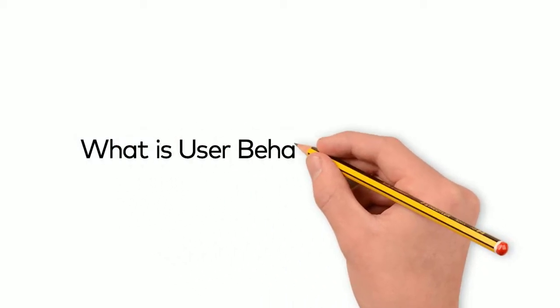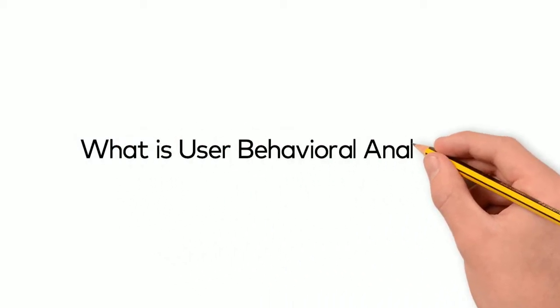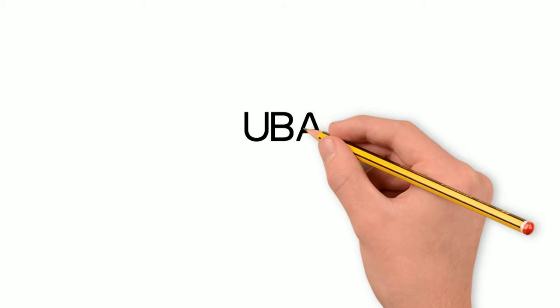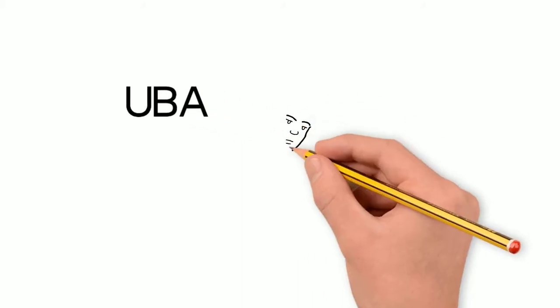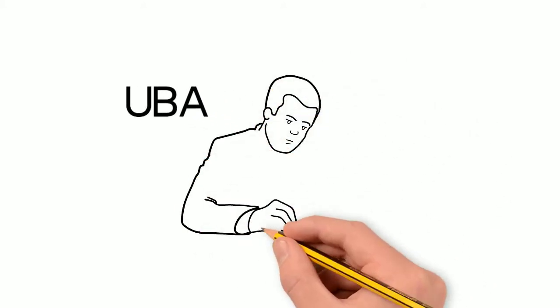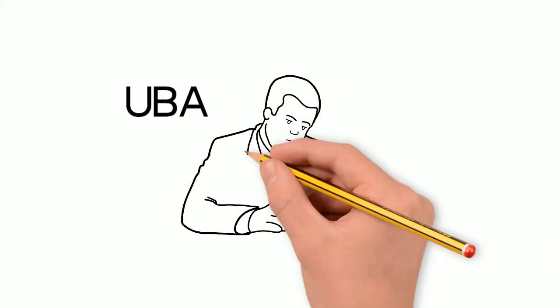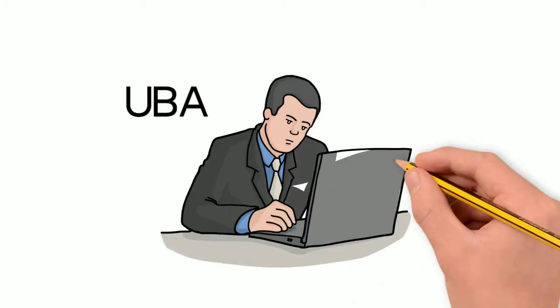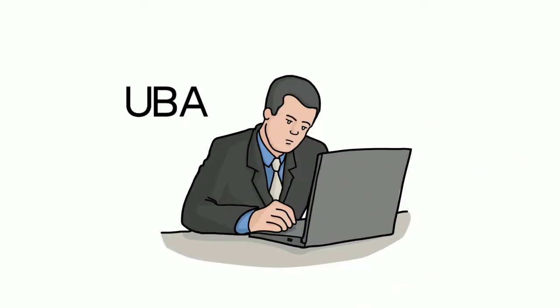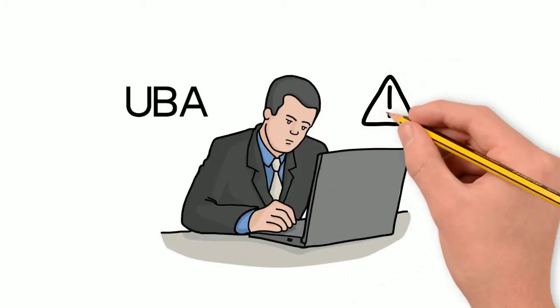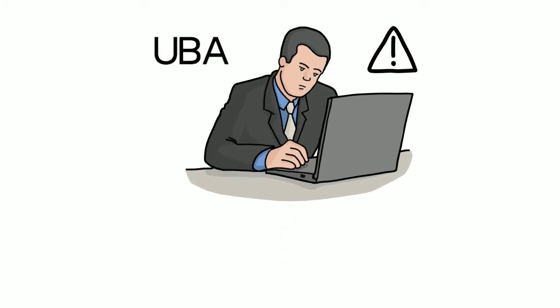What is user behavioral analytics? User behavioral analytics, or UBA, is the practice of understanding users' online characteristics and use patterns to stop risk before it financially impacts your web environment.